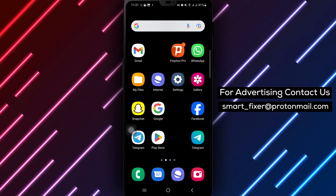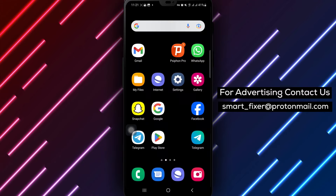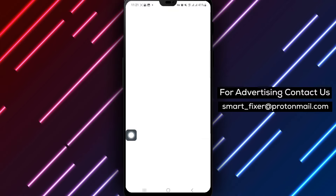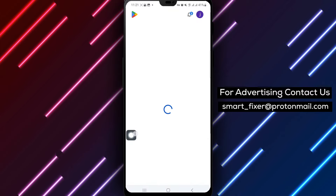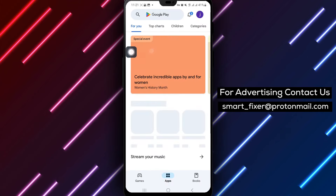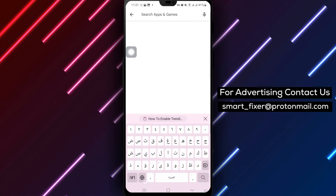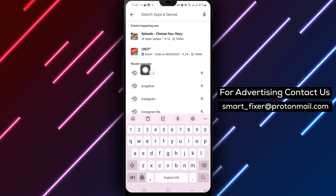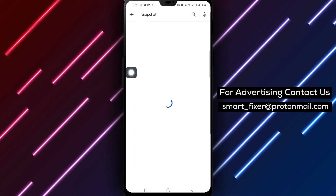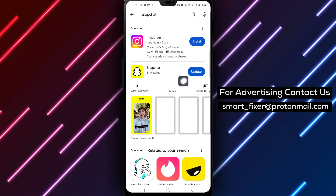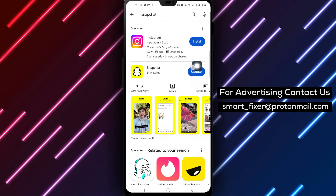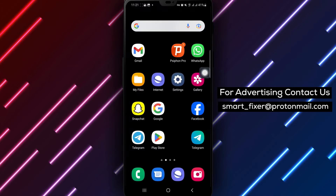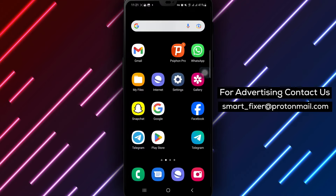It's also important to check for updates for the Snapchat app. Head to the Google Play Store and see if there are any available updates for Snapchat. Keeping your app up to date can address bugs and issues, potentially improving the overall performance of the app including call functionality.